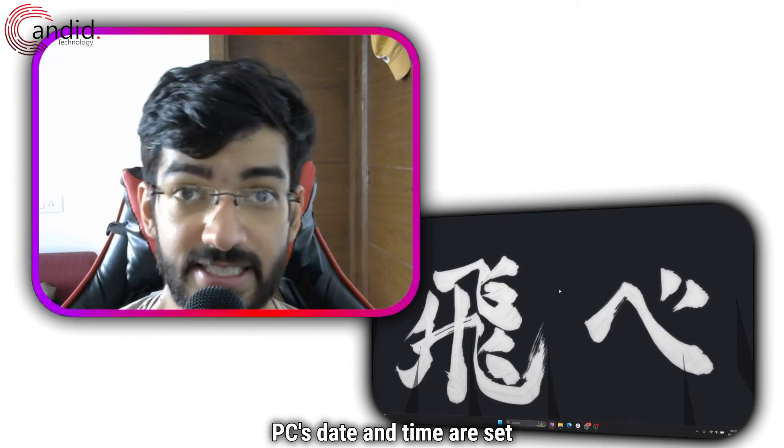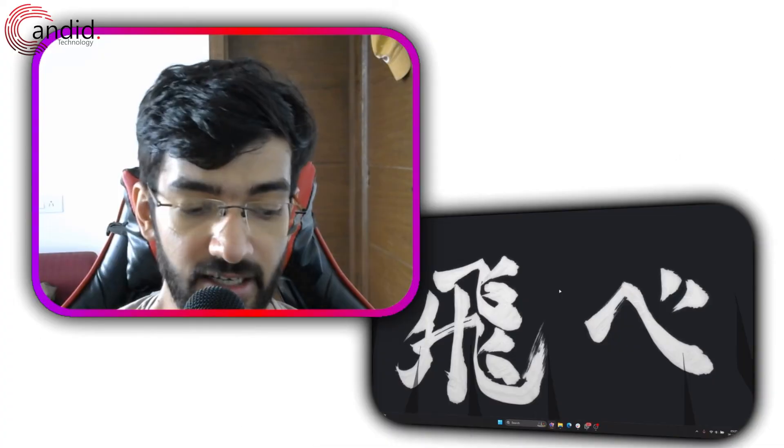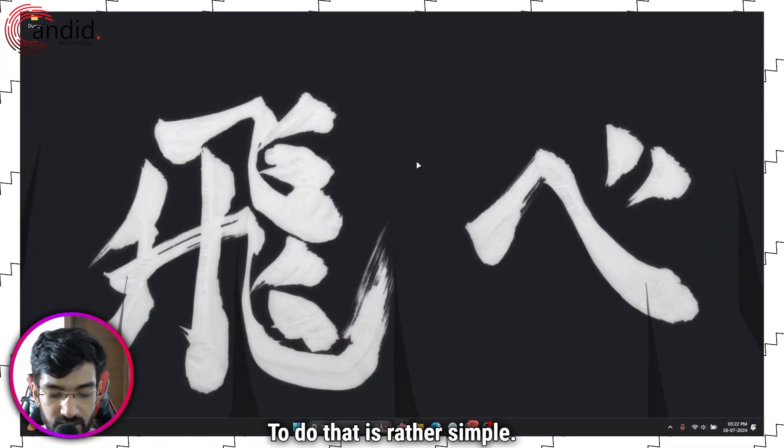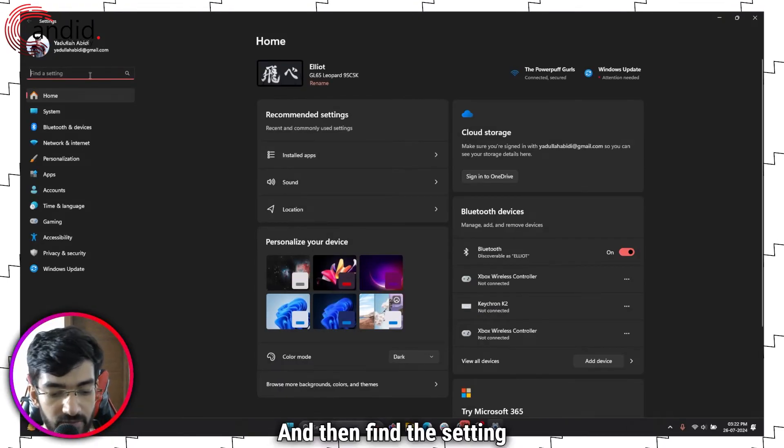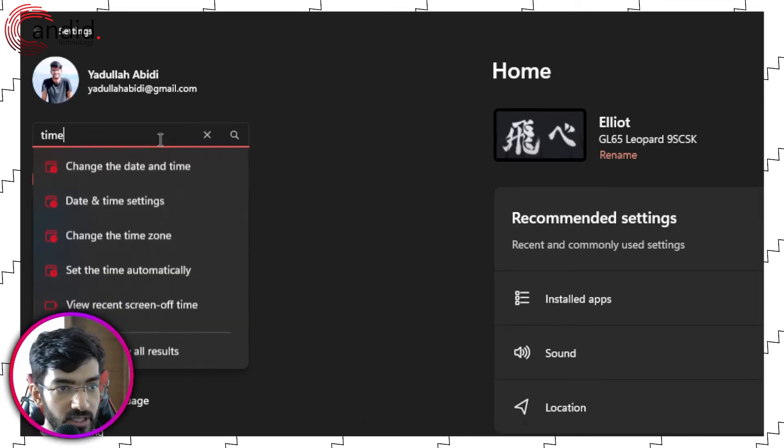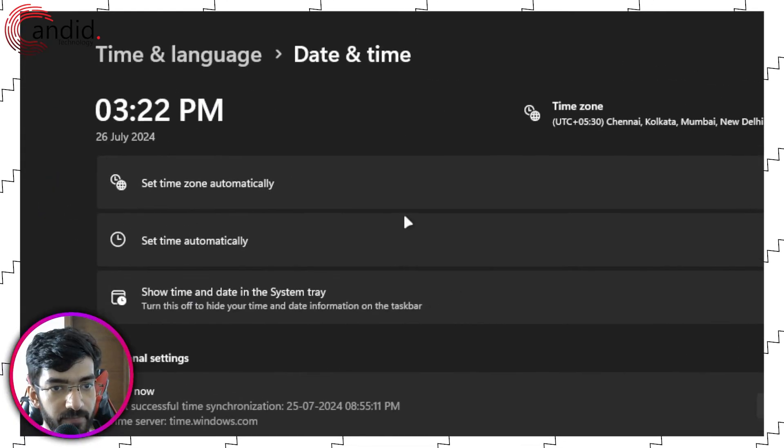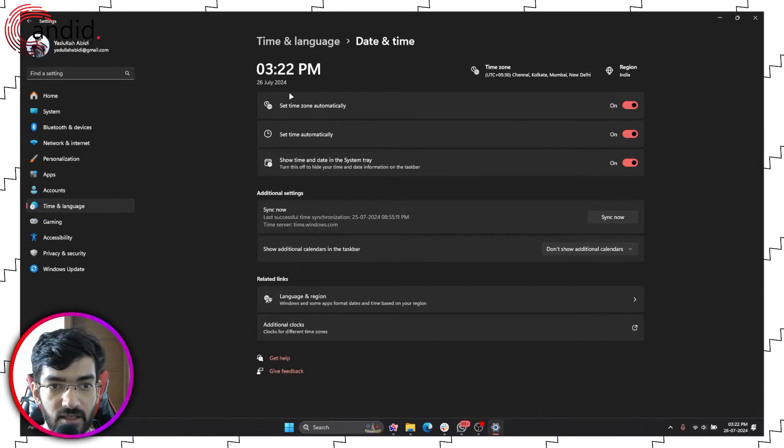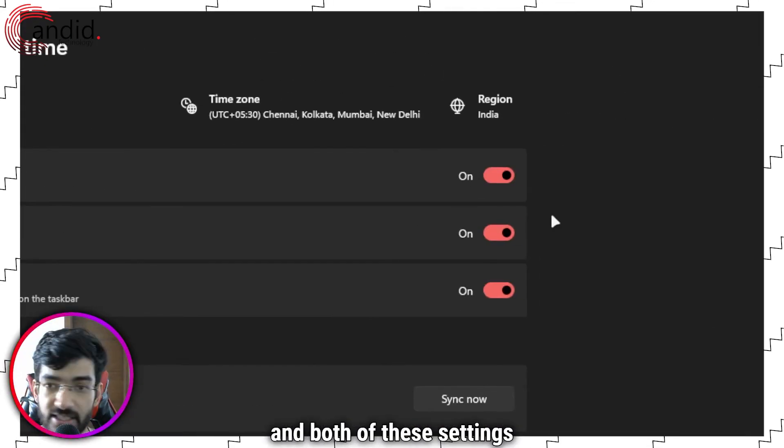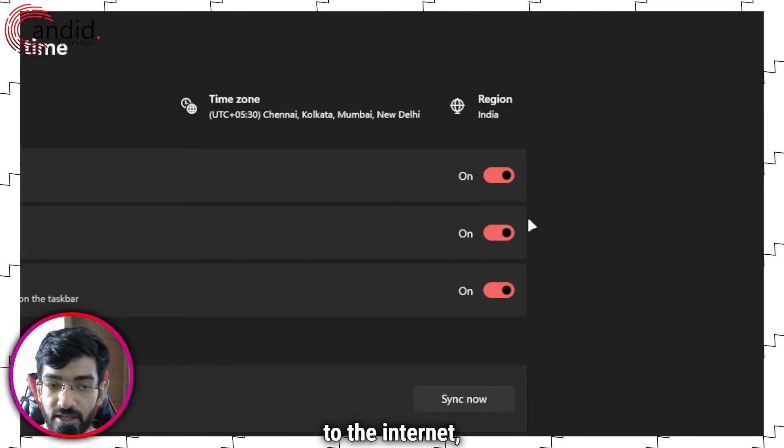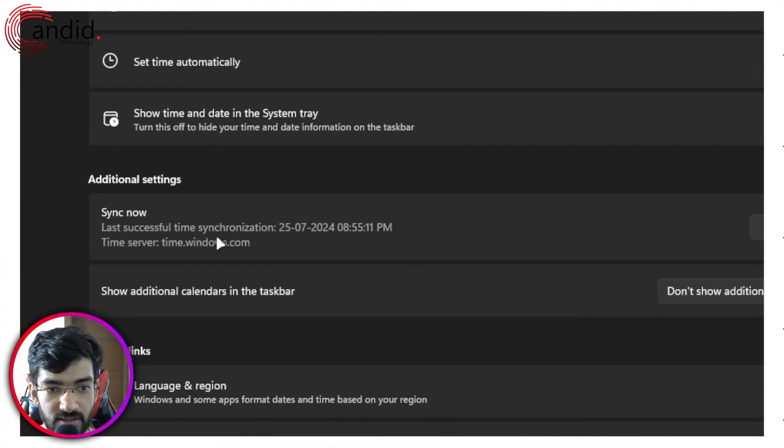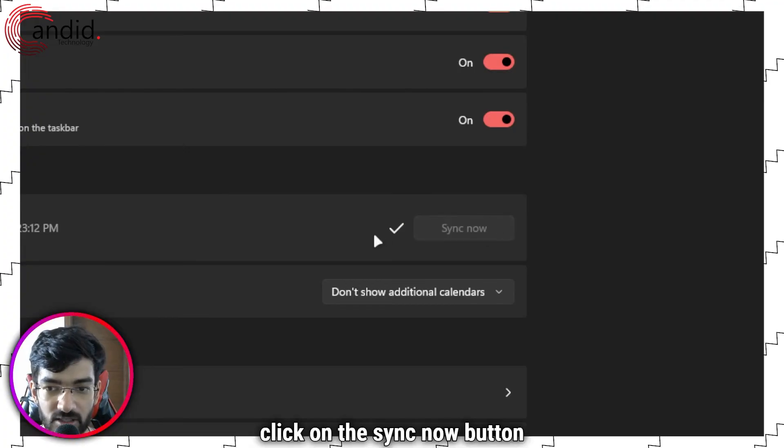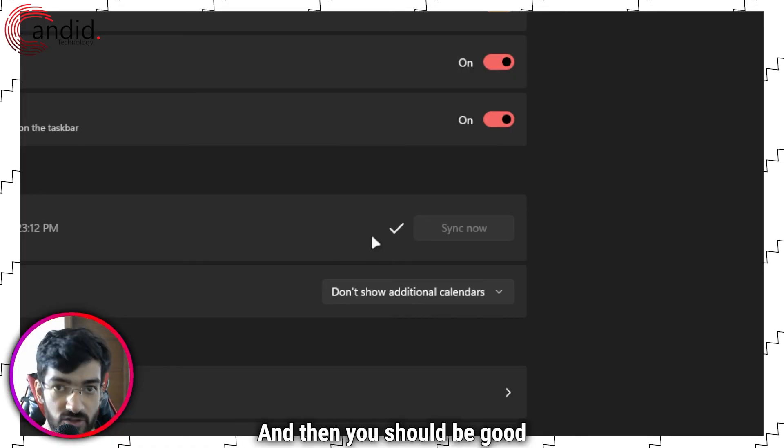Another thing you can fix is making sure your PC's date and time are set accurately, because this is very important and can prevent you from accessing websites. To do that is rather simple: press Windows key plus I to open Windows Settings, then search for Time. You'll see Date and Time Settings—click on that and all your date/time settings will be available. As you can see, we have Set Time Zone and Set Time Automatically, and both should be enabled as long as you're connected to the internet. Check both sliders to make sure they're on, then down here where it says Sync with Windows Time Servers, click on the Sync Now button to make sure your time is updated to the latest settings, and you should be good to go.